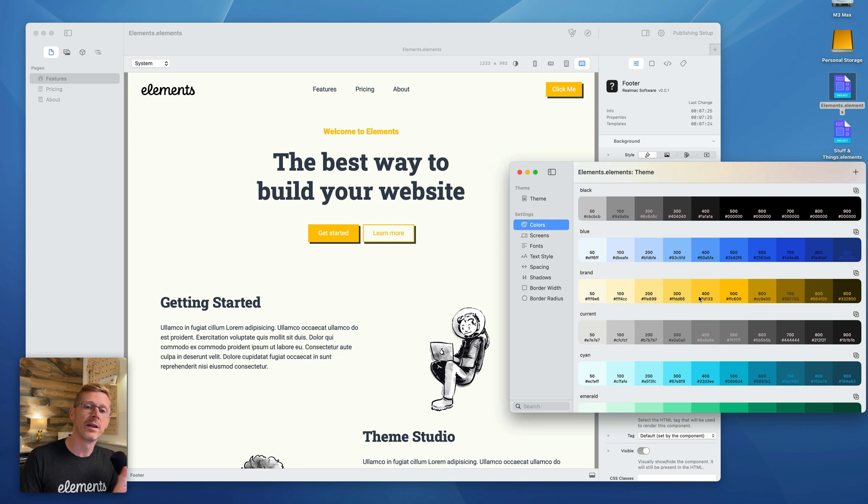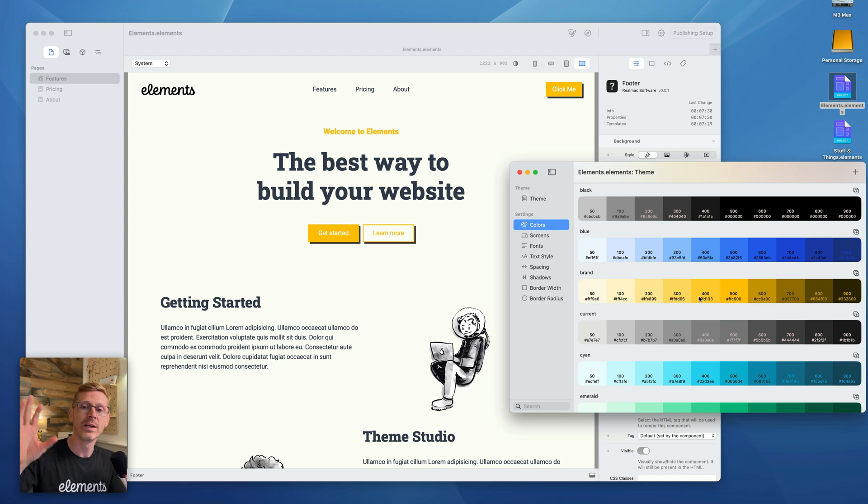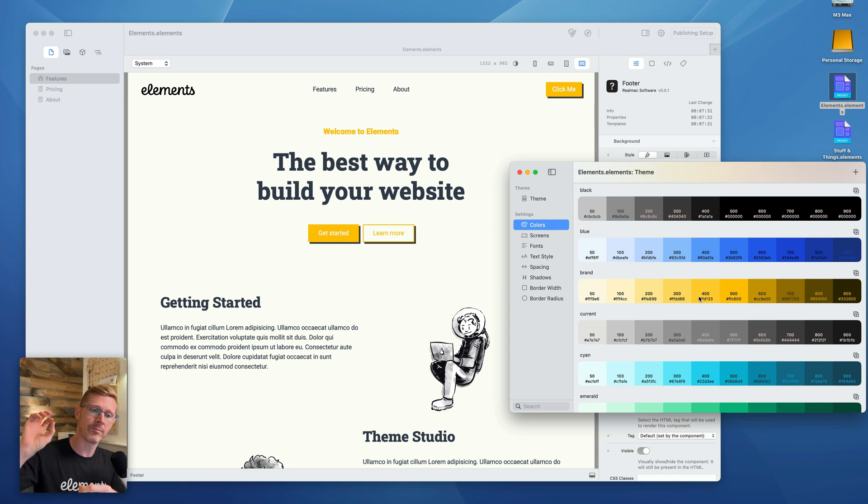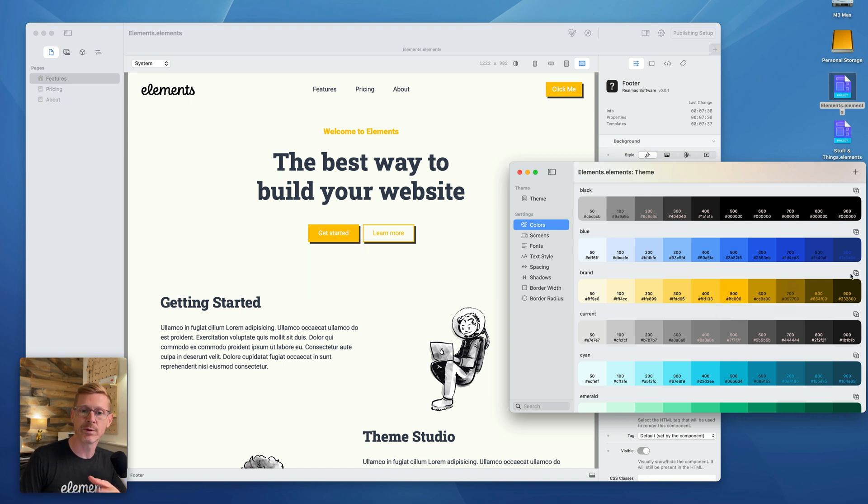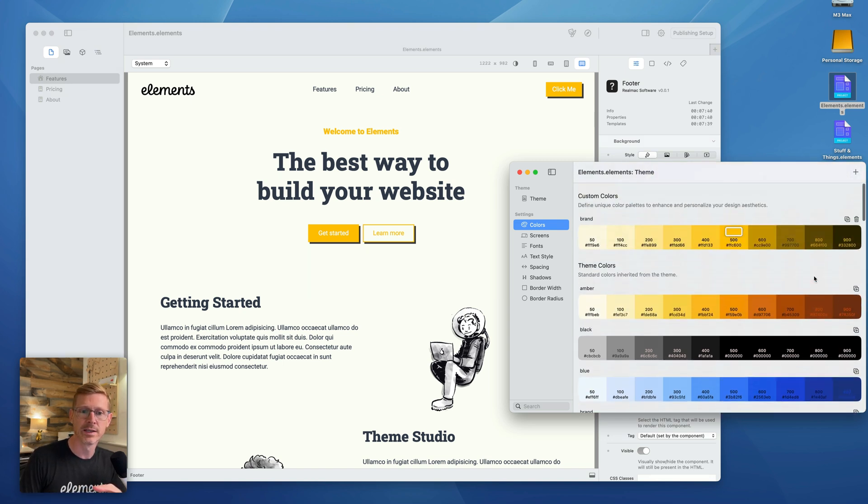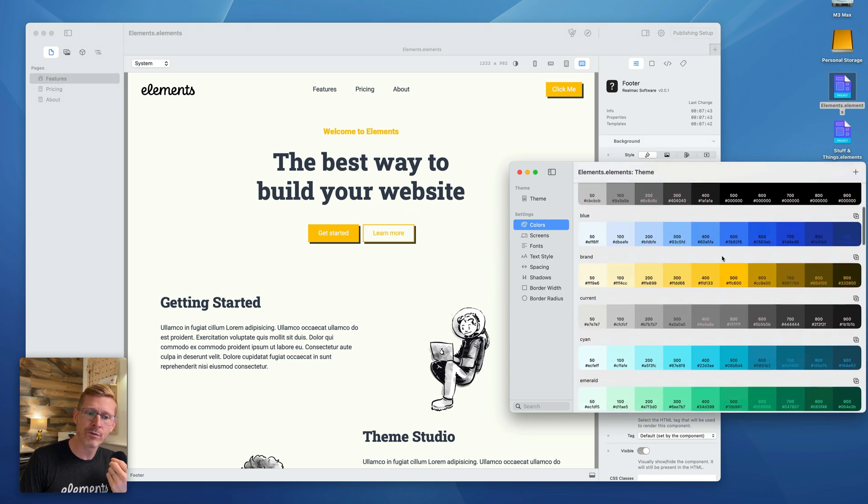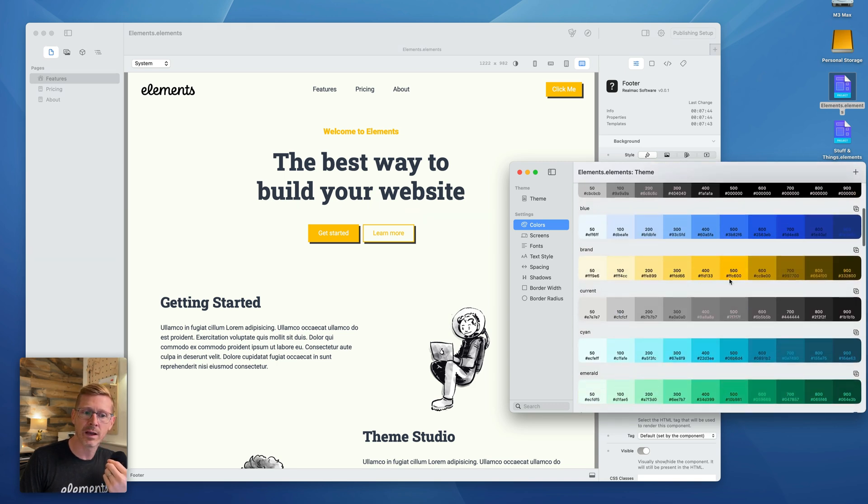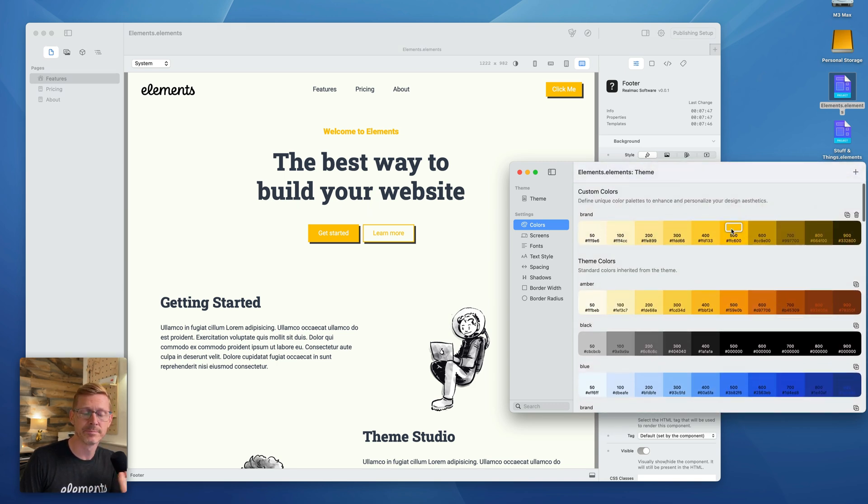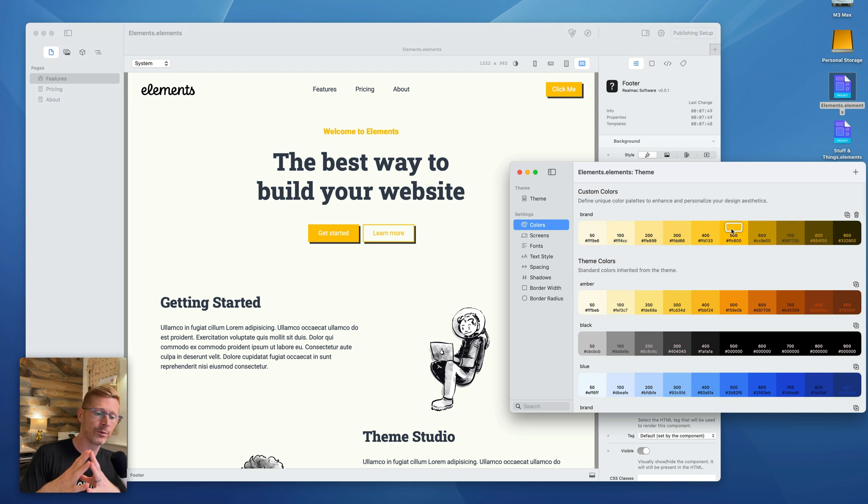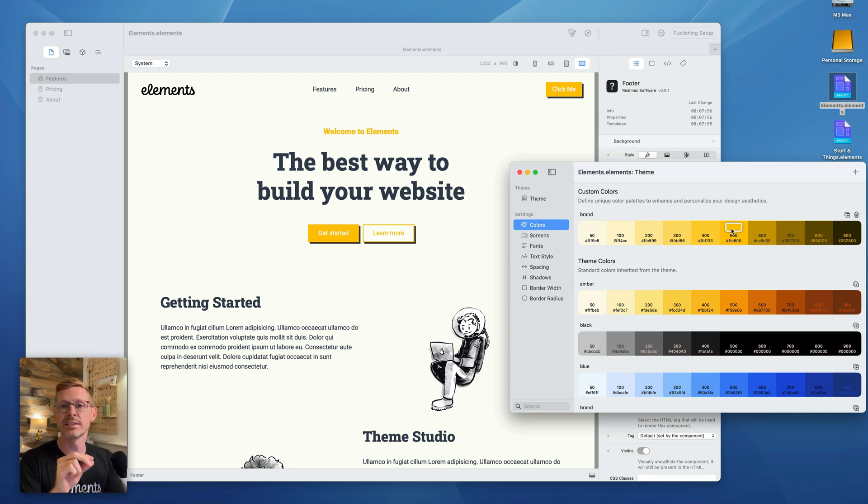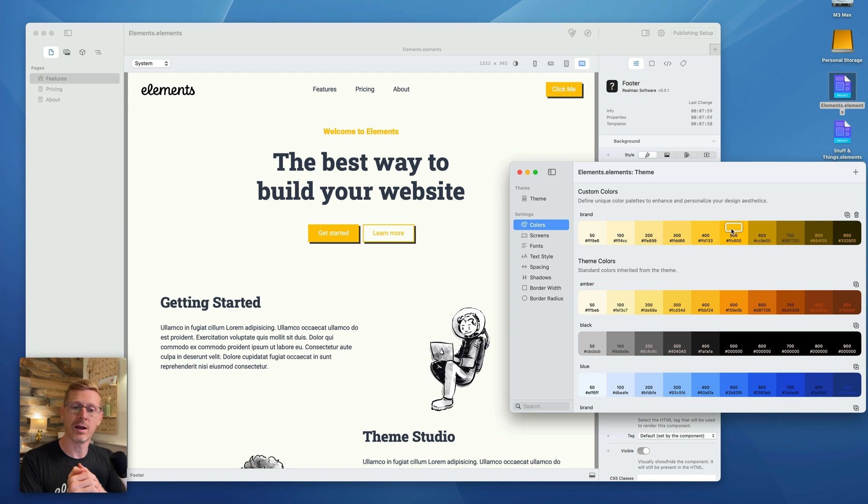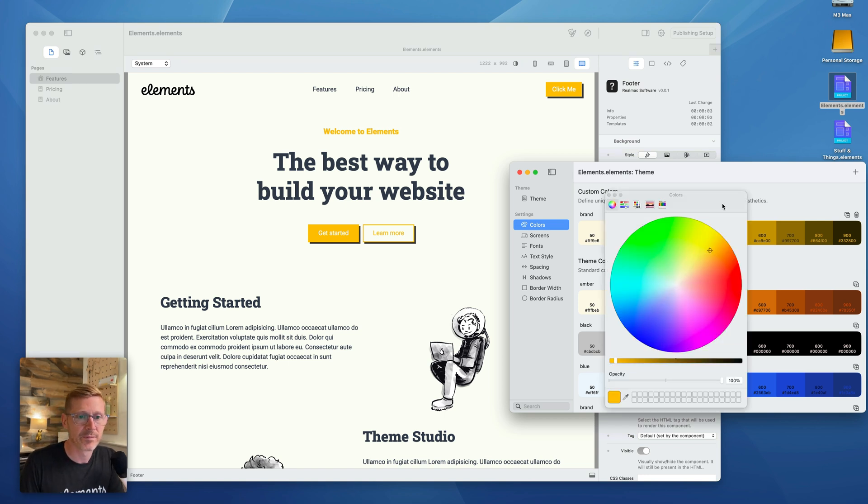So what we can do, we can come into the colors section and we can override this. Now I say override, but this isn't creating extra CSS to bulk out your file. It's actually replacing the CSS. When we export this, it replaces this default brand value. So if I duplicate this, so I've duplicated this and it will override the brand color here.